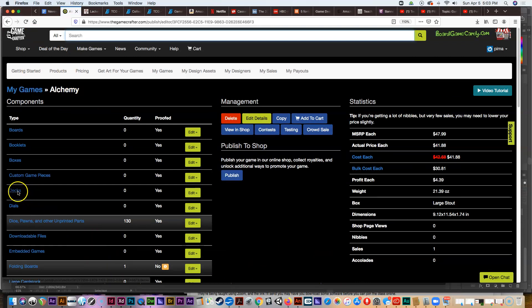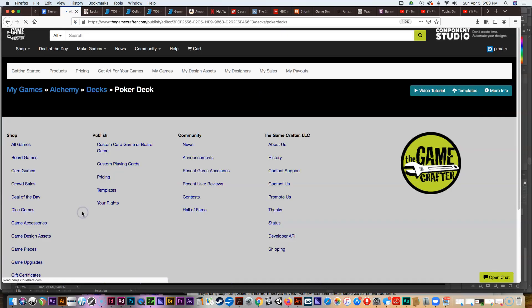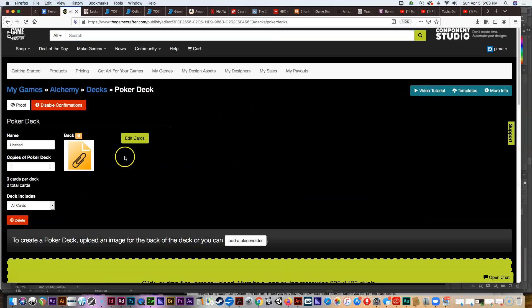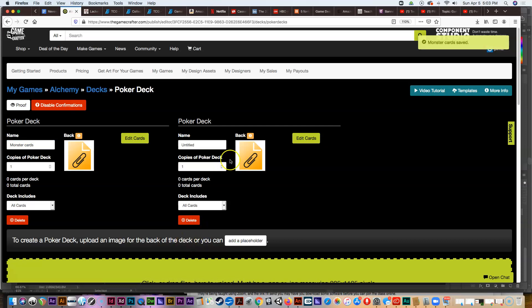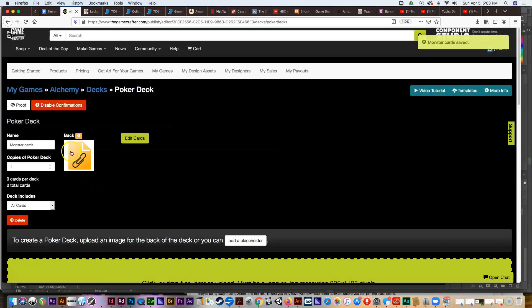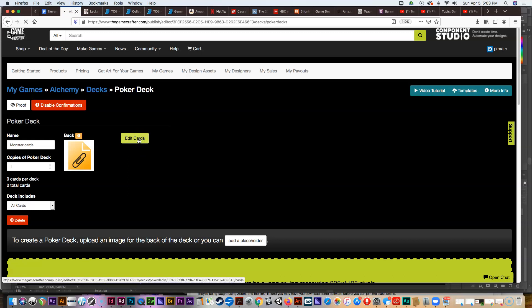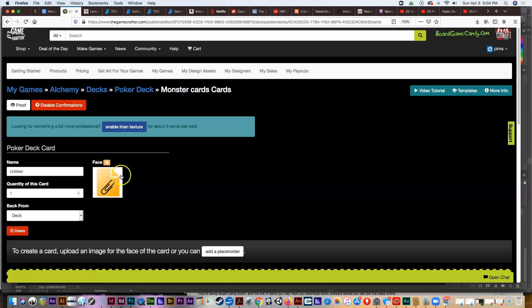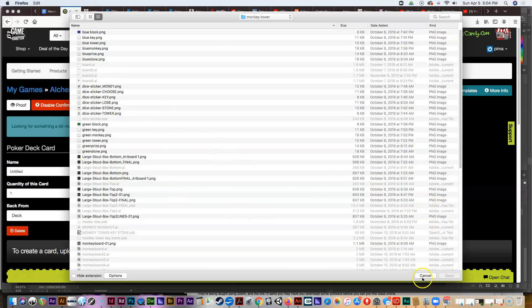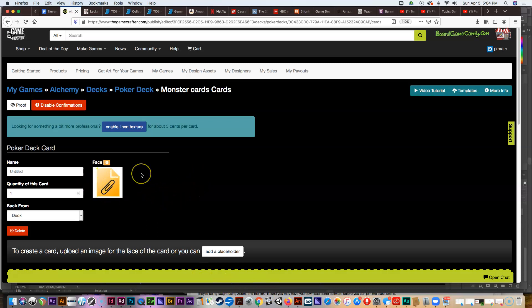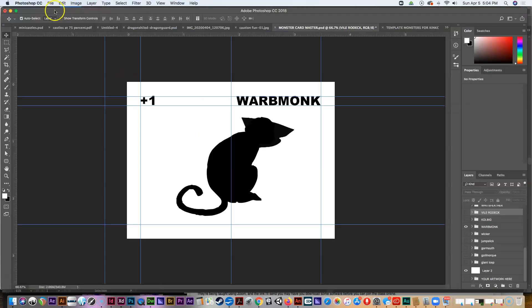Going back to Game Crafter, under Decks I'm using a poker deck. I can add a placeholder card — it wants to know what the back of the card looks like, so I upload artwork for the back, give my deck a name like 'monster cards,' then add a placeholder. I can click Edit Cards, then here's the placeholder where I can click and grab the first card I made and upload it.